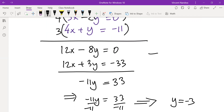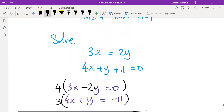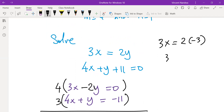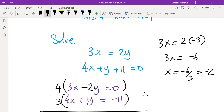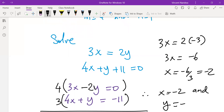With y equals to minus 3, we get x using the first equation: 3x equals to 2 times minus 3, so 3x equals to minus 6, and x equals to minus 2. Therefore, x equals to minus 2 and y equals to minus 3. That's how we use elimination method to solve simultaneous equations — arrange so same variables are aligned, decide which to eliminate, find that value, then solve for the other.